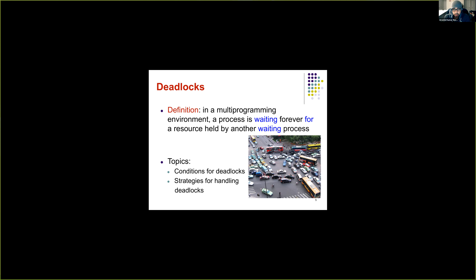The formal definition of deadlock is that in a multi-programming environment, a process is waiting forever for a resource held by another process, which is also waiting for a resource. We'll look at how we can define and model deadlocks more systematically, what conditions are necessary for deadlock to happen, how an operating system can handle deadlocks, and what the different strategies are for taking care of deadlock.